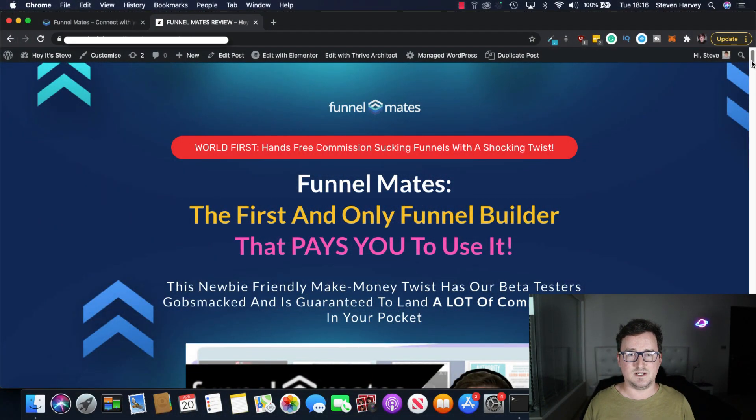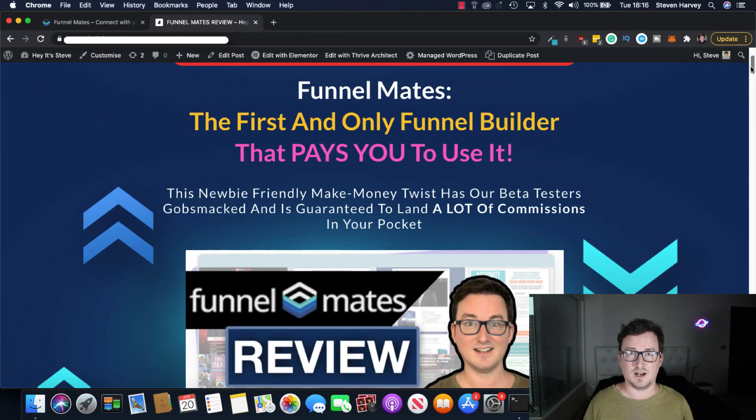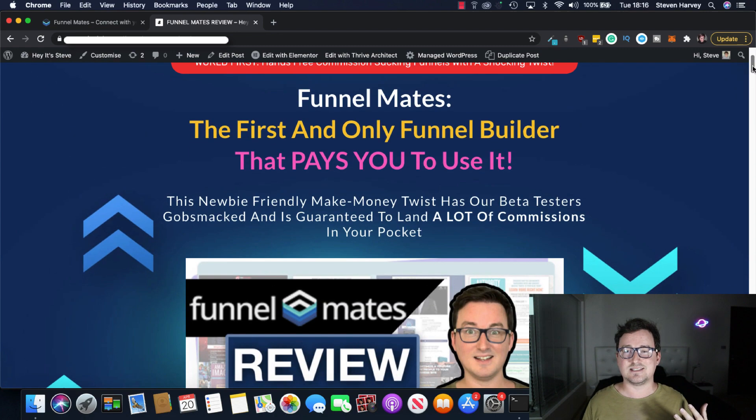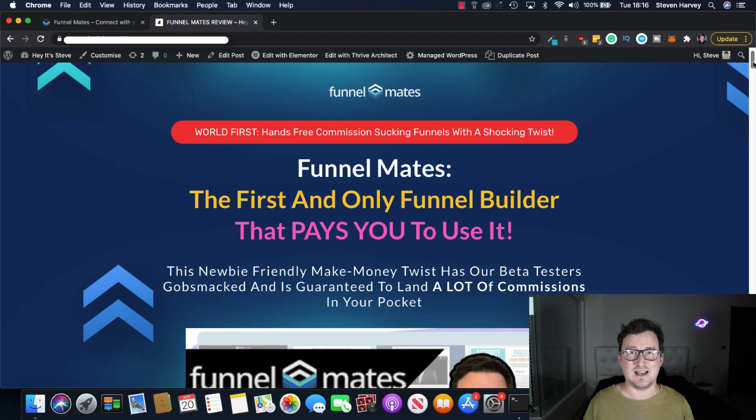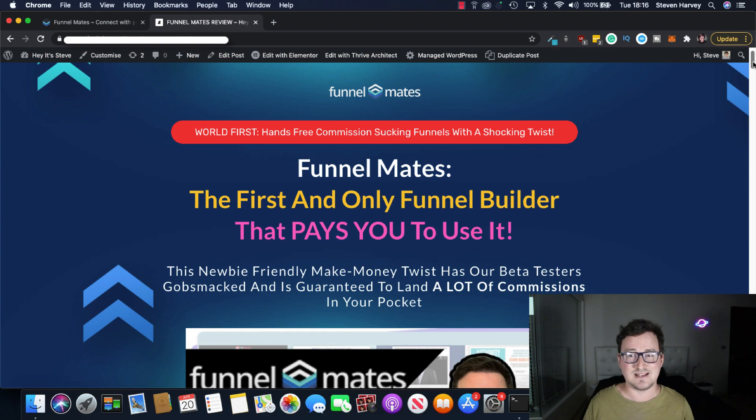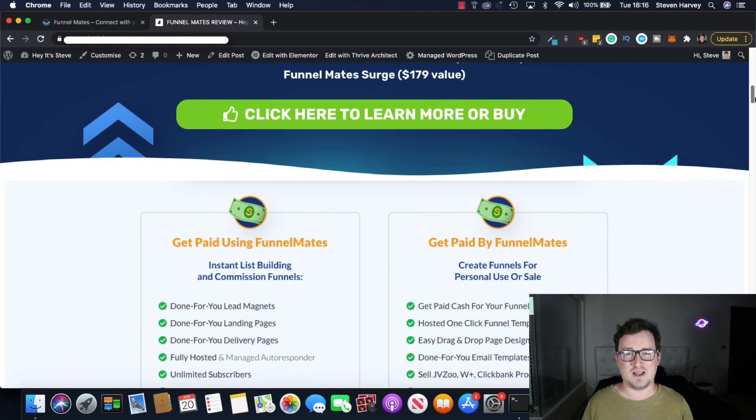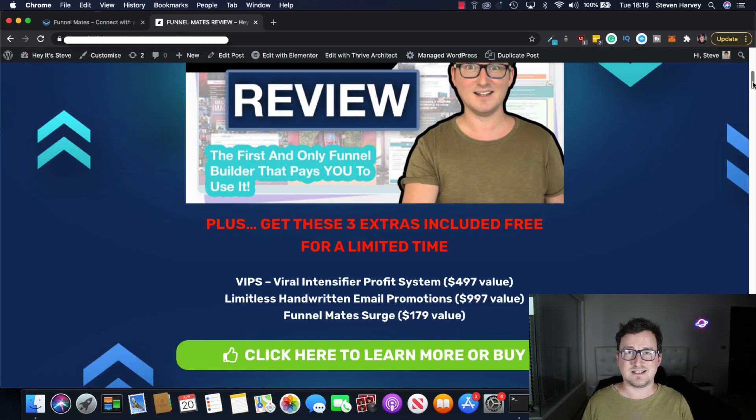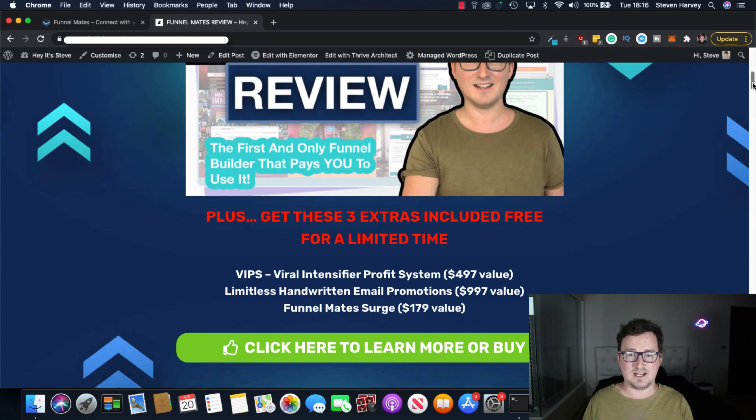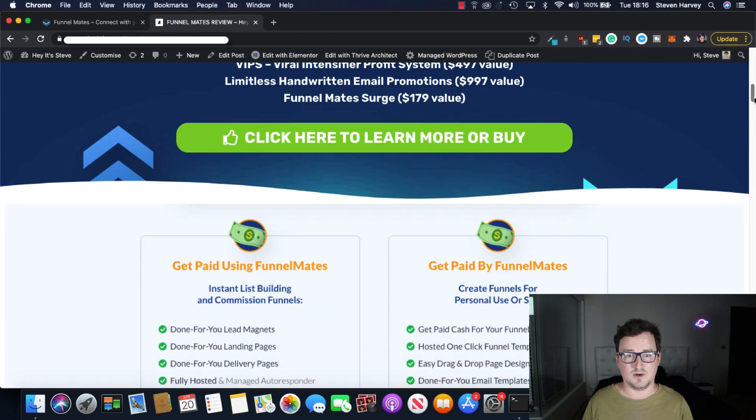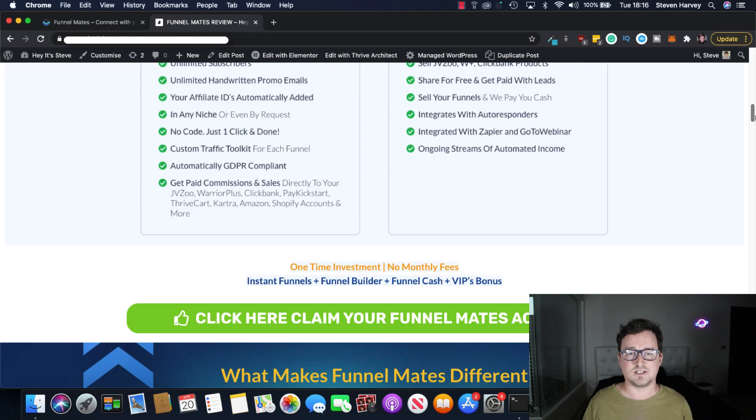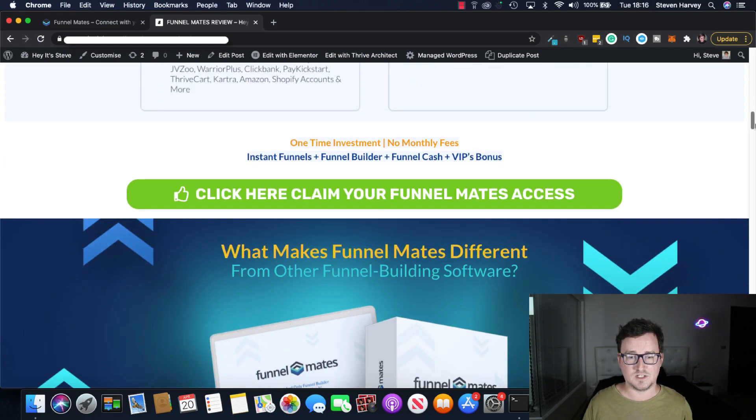Okay right now I'm on the Funnelmates bonus page and I'll talk about the funnel and the bonuses later on. But like they say it's a crazy new idea that works really well. It's the first and only funnel builder that pays you to use it and it had the beta testers gobsmacked according to the copy. Take a look at the bonus page and see all the freebies and launch only bonuses you'll be getting. You are in for a treat. You can go through the features and the benefits as well on the bonus page.